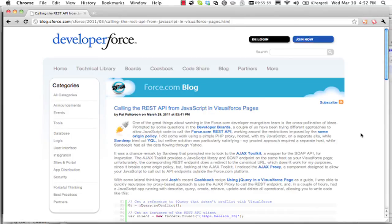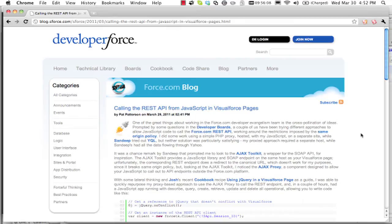Hi, I'm Pat Patterson, a Developer Evangelist at Force.com, and this is a short video to illustrate my recent blog entry on calling the Force.com REST API from JavaScript in Visualforce Pages.